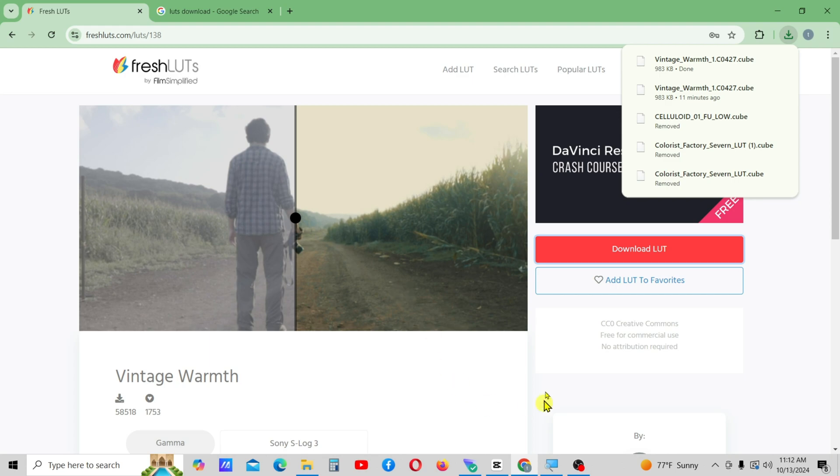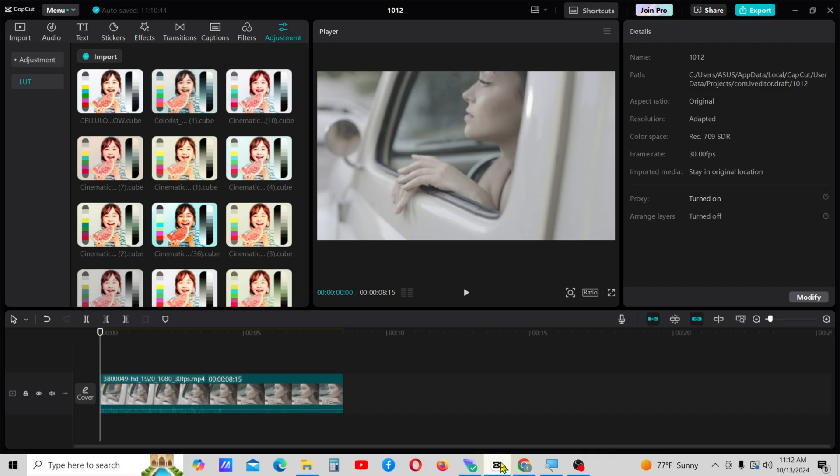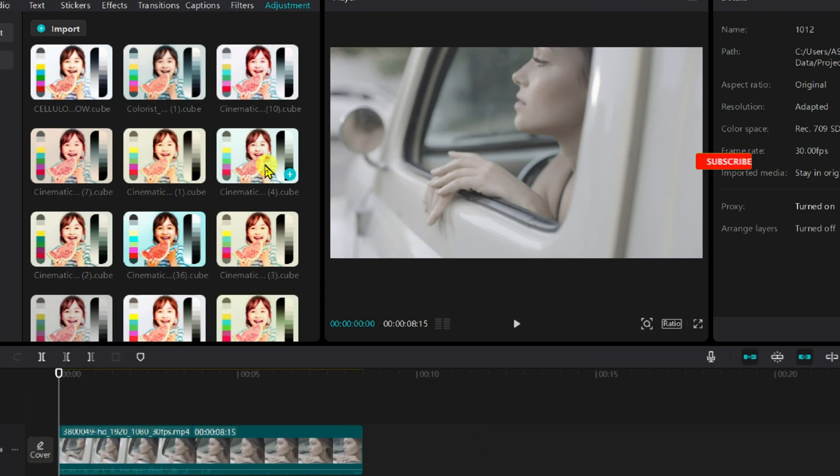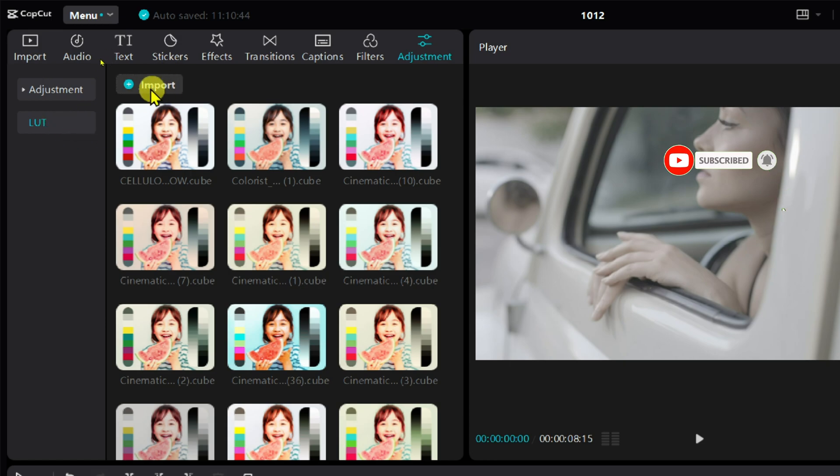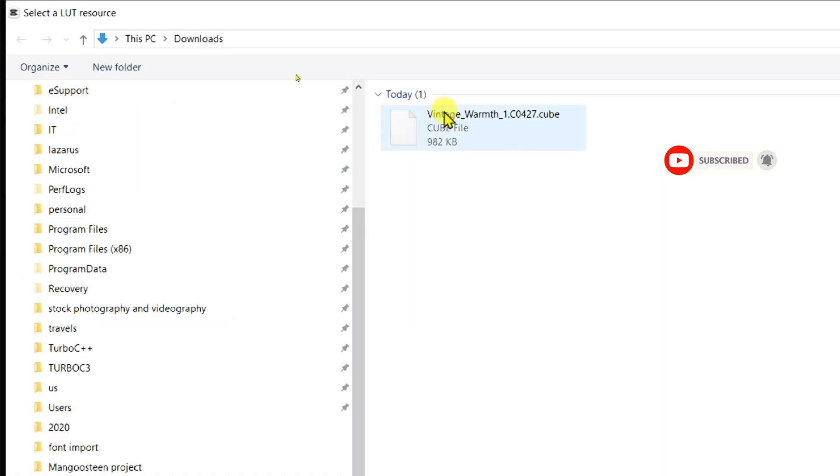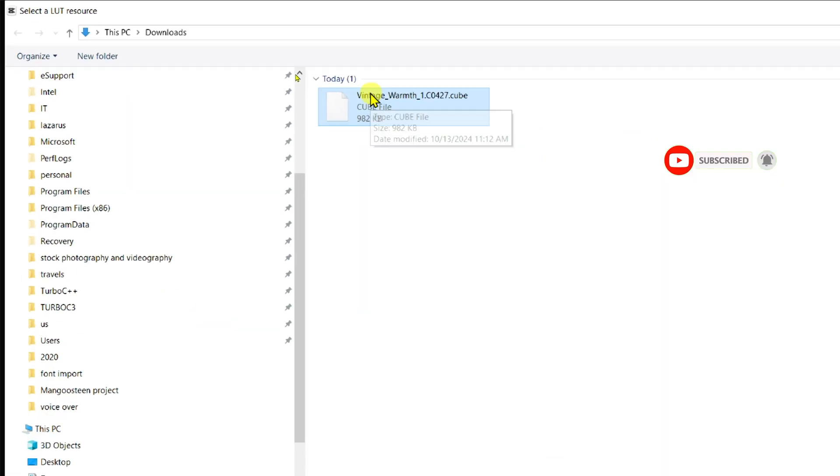Now open CapCut, go to the Adjustment tab and click on LUTs. Click on the Import button and import the downloaded LUTs into CapCut.